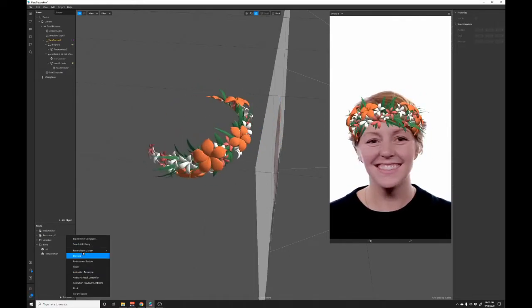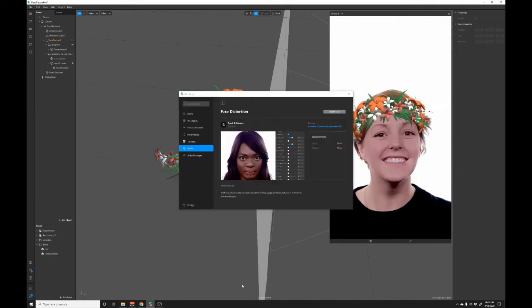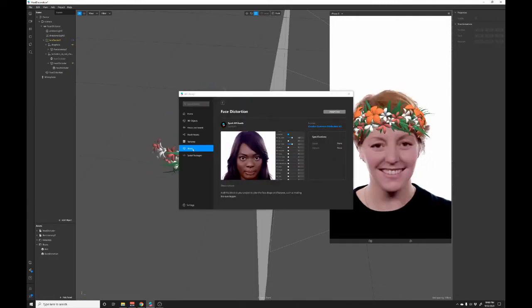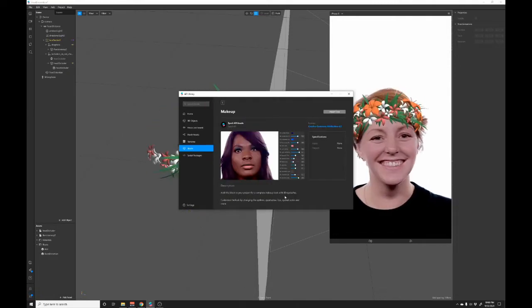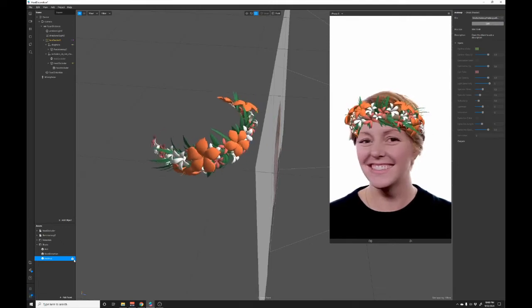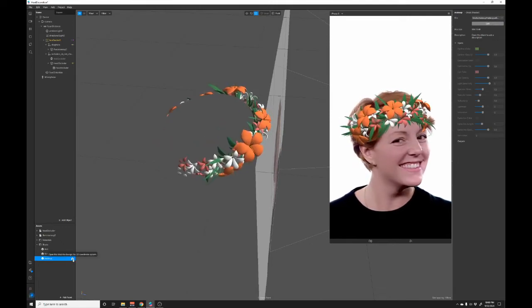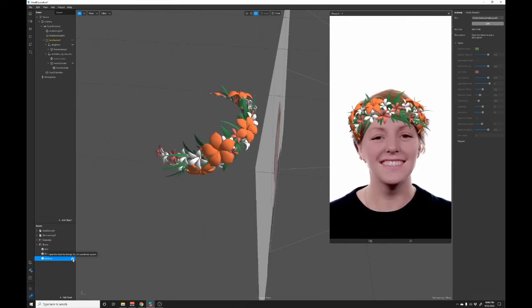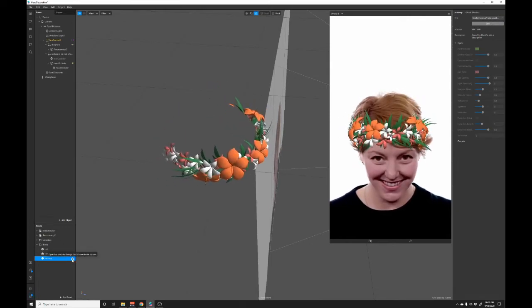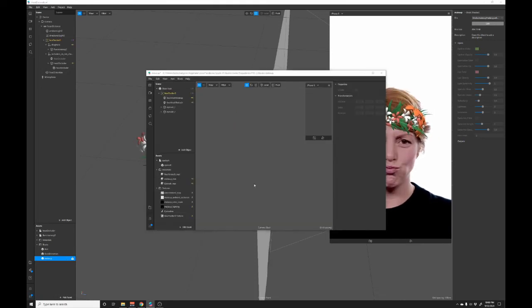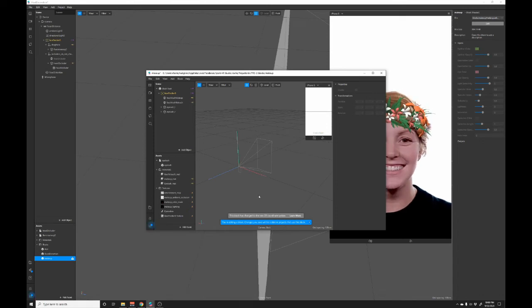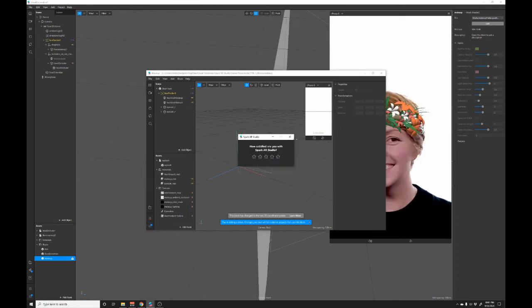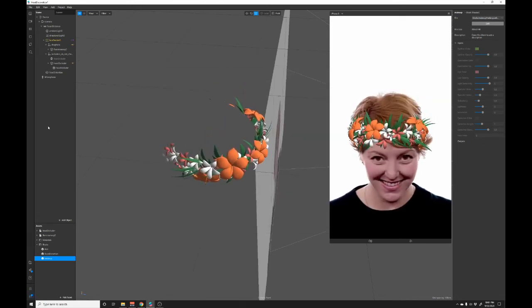And let's add a makeup filter as well. Let's go back and add asset, go into the AR library and then in blocks, add the makeup one as well. So this one's giving me a little warning and that warning says we need to open the block to change it to the current 2D coordinate system. All that means is you open it by double clicking it. And once that's open here, hit okay, change now, save it and close it. That's all you got to do. It just updates it to the latest.